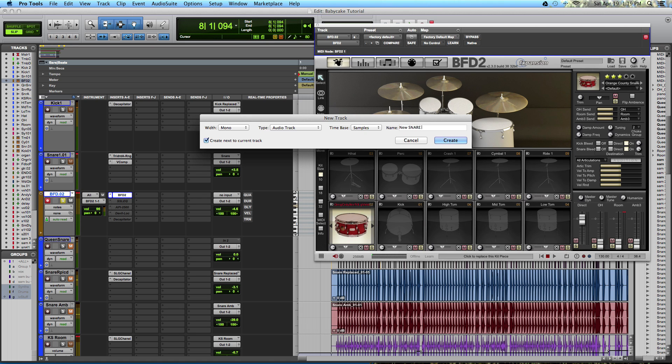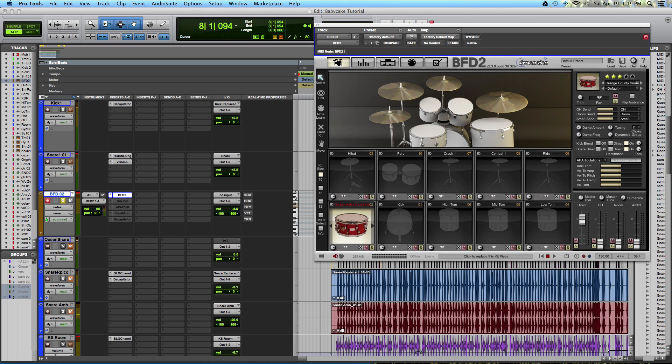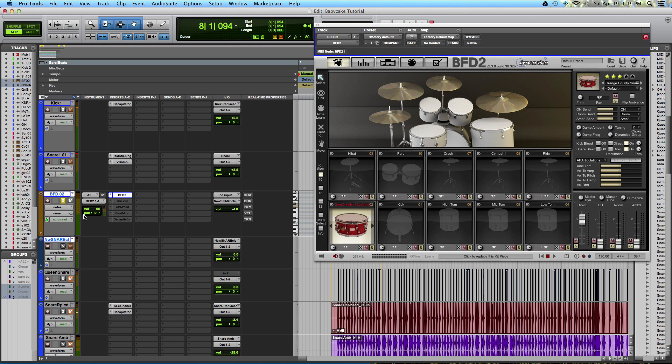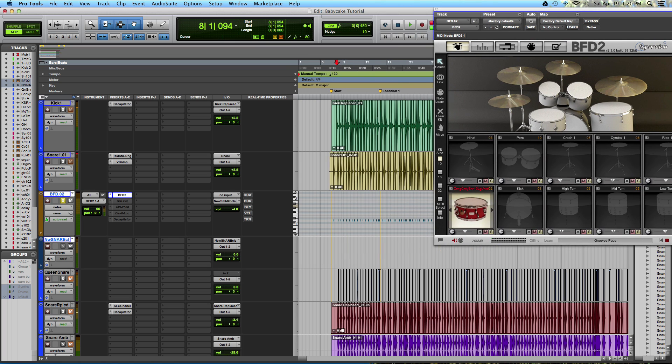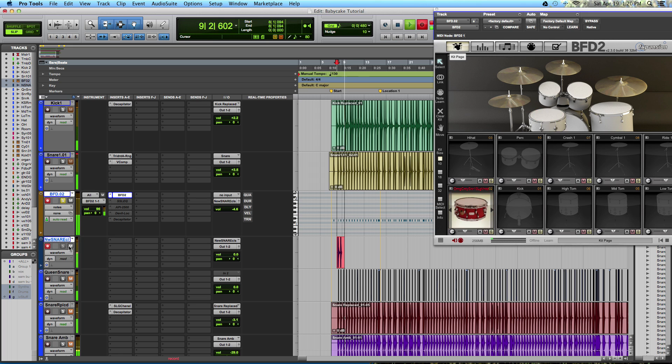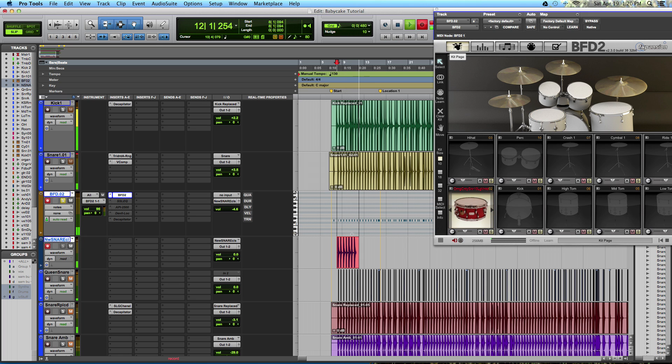And let's just call this new snare. I like to put in signifiers. So if it's close I will type in close. Or if it's ambient, I will type in ambient just so I know on the track. Let's just say for now new snare close. And then I will very simply hit record and play. And that is recorded now as audio. So I could do this many, many times.